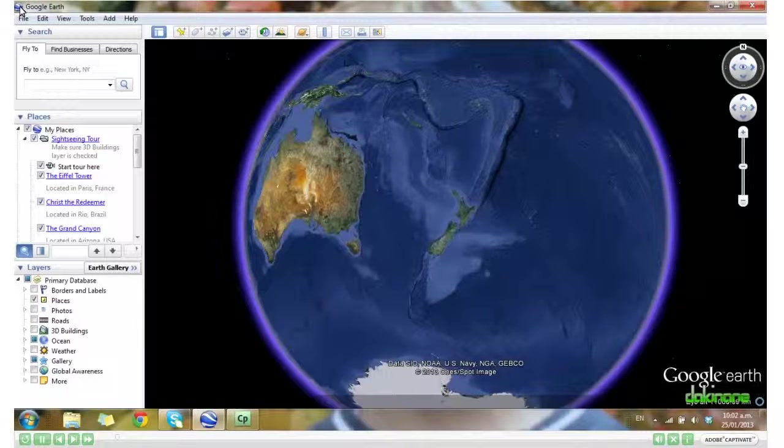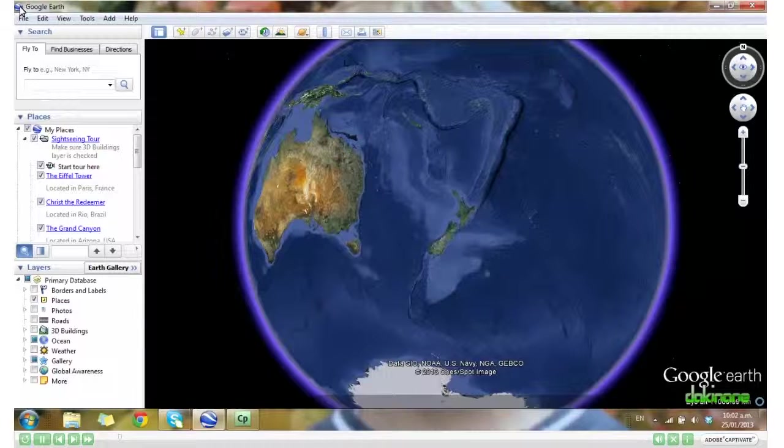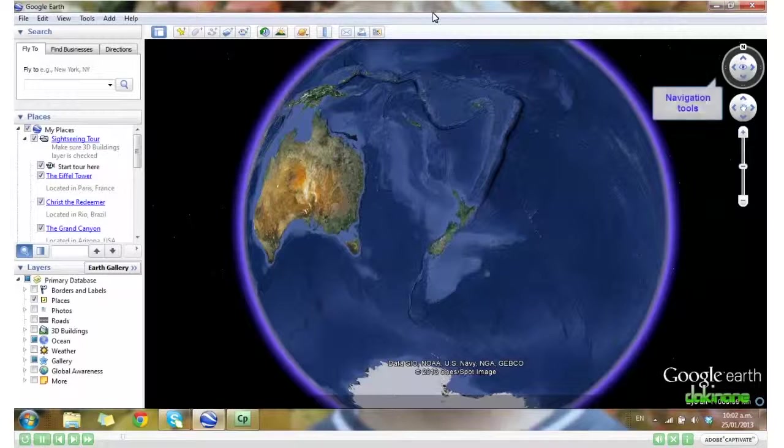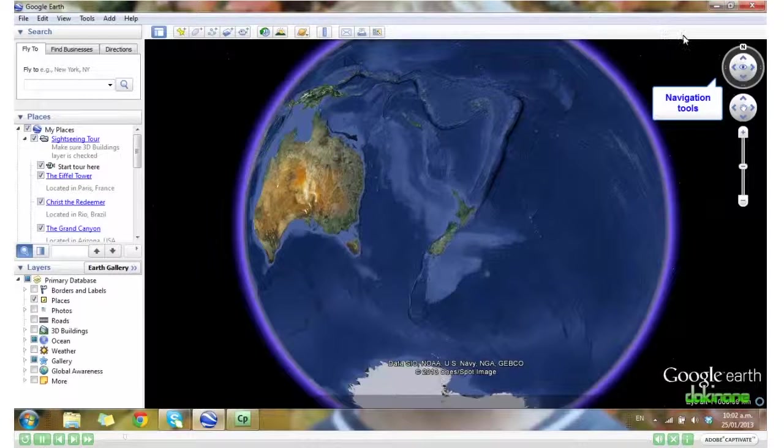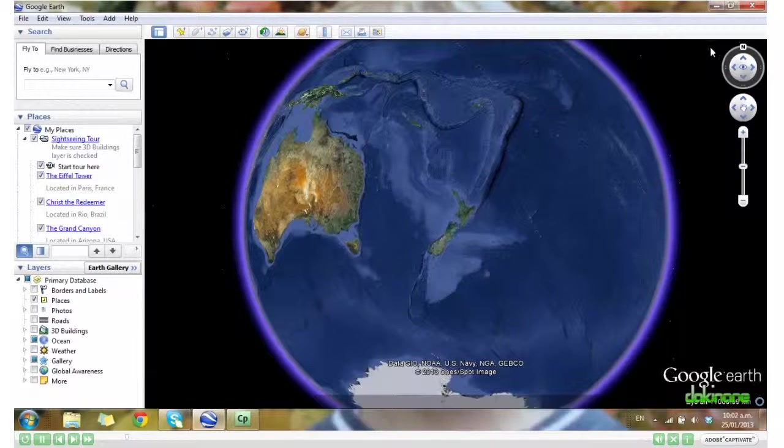We'll have a quick overview of Google Earth first. Over here on the right hand side, we have our navigation tools.